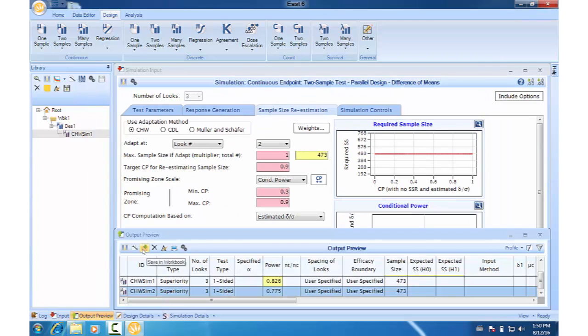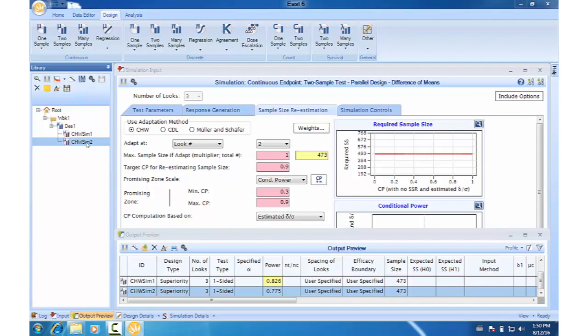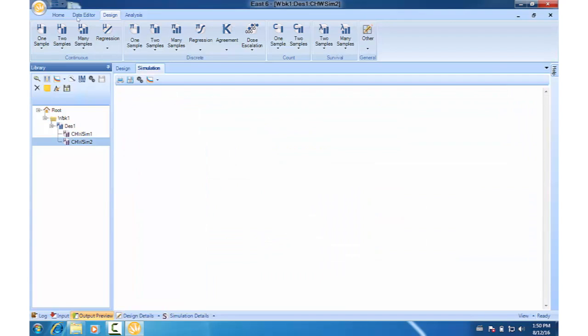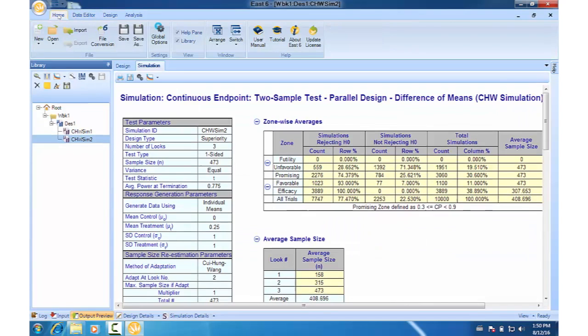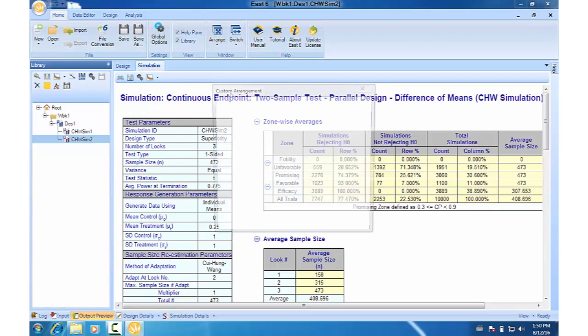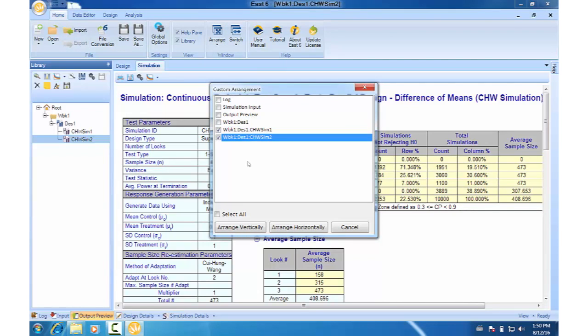Okay, now save this node CHWSim2 to the library. If we want to see both simulation outputs at the same time, we'll open up both details. Go to Home, Arrange View Selected Windows and select SIM1, SIM2 and click Arrange Horizontally.